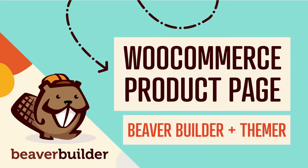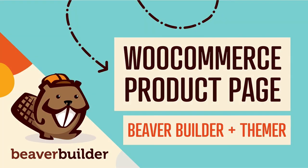Coming up in this video, you will learn how to design a WooCommerce single product page using Beaver Builder.